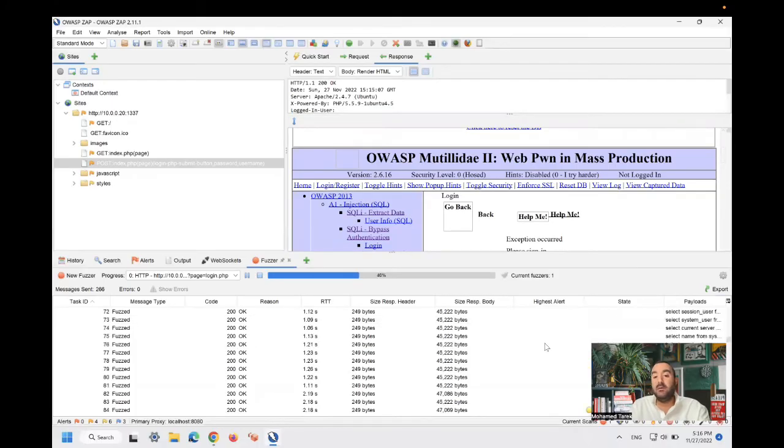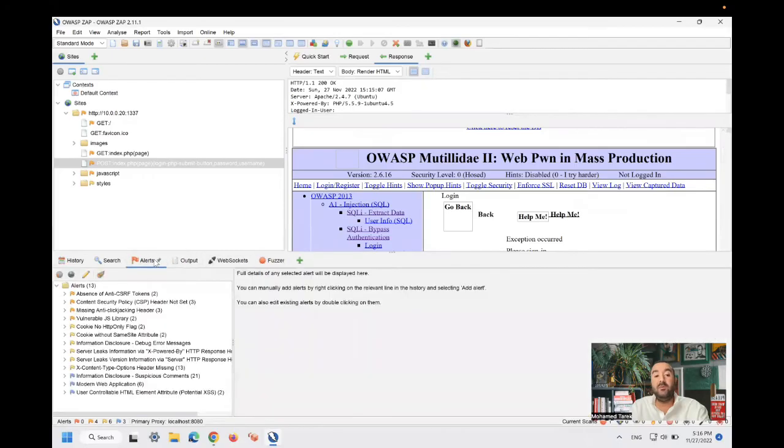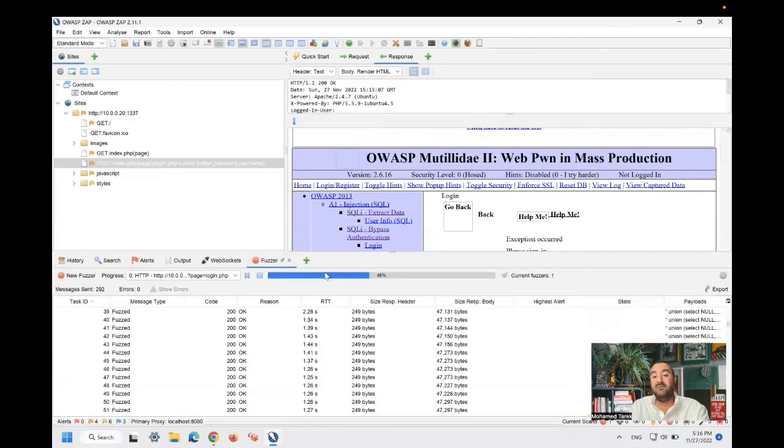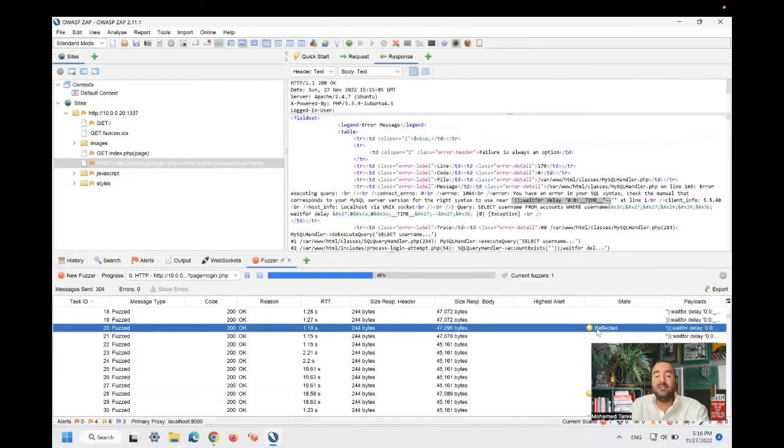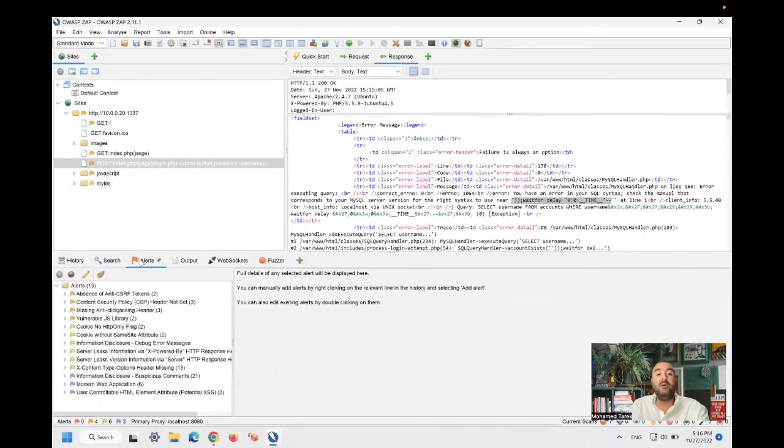Yes, and by this, you should wait till the end. Not every time you will find it reflected to alerts because in Fuzzer, yes, we have a SQL injection attack, a successful SQL injection attack. But in alerts, it's still not here.